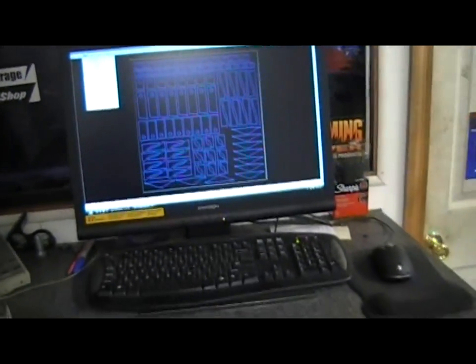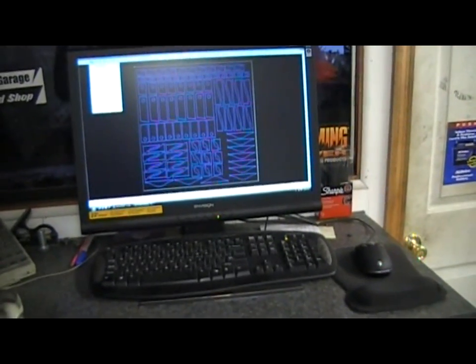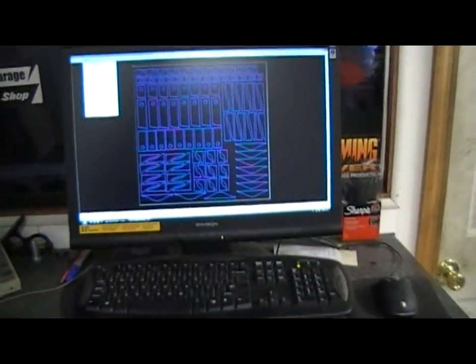We're going to show you today how we cut most of our brackets and pieces that we cut out of metal.